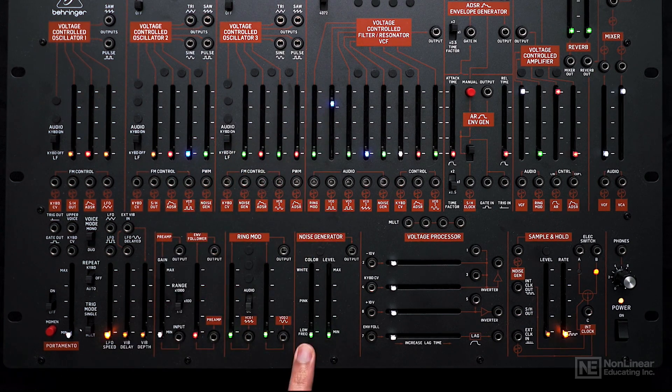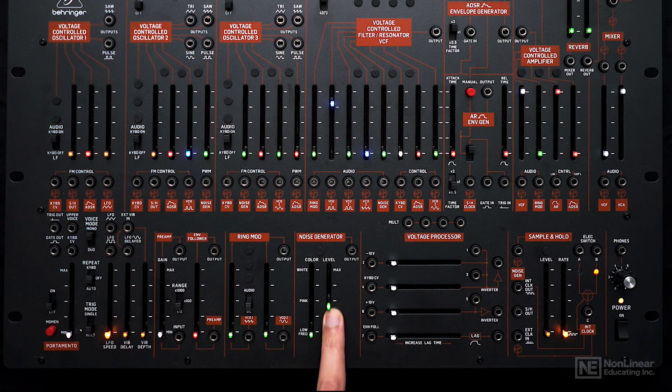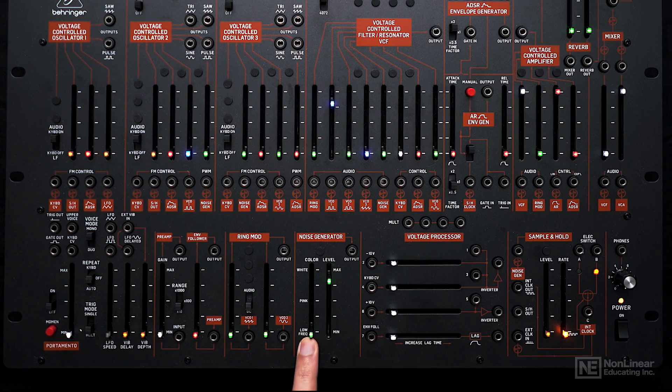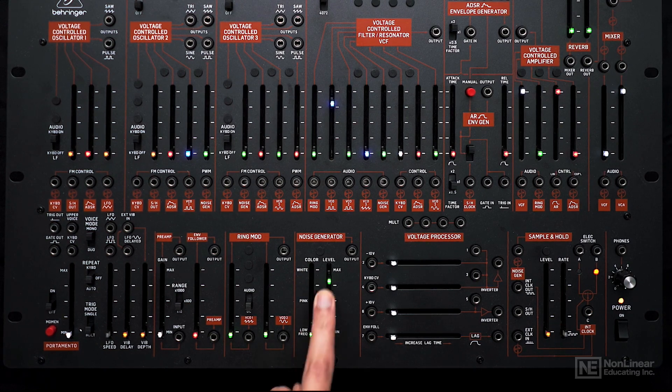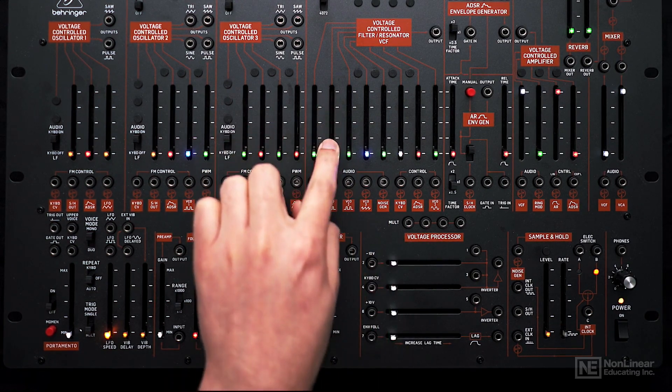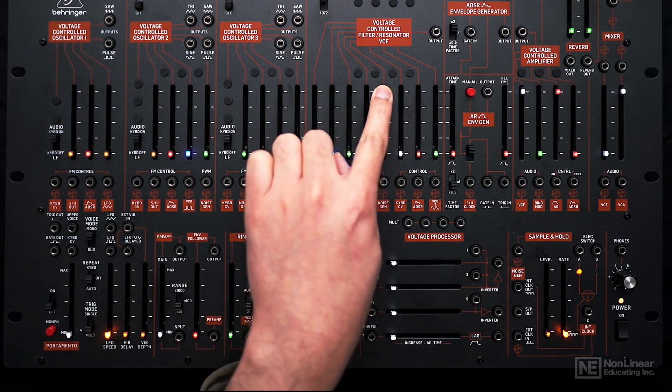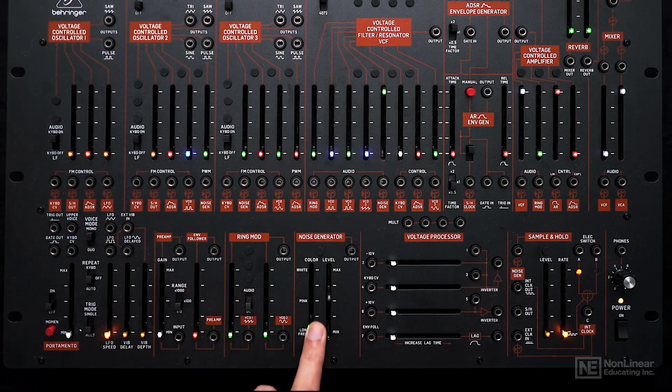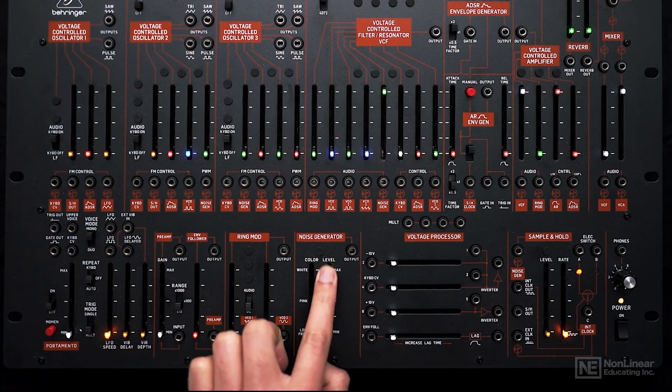This is the noise generator. We have a level control and a color control. The noise is also normaled to the filter on this input. If I bring the slider up and play notes on the keyboard, you'll hear the noise generator.